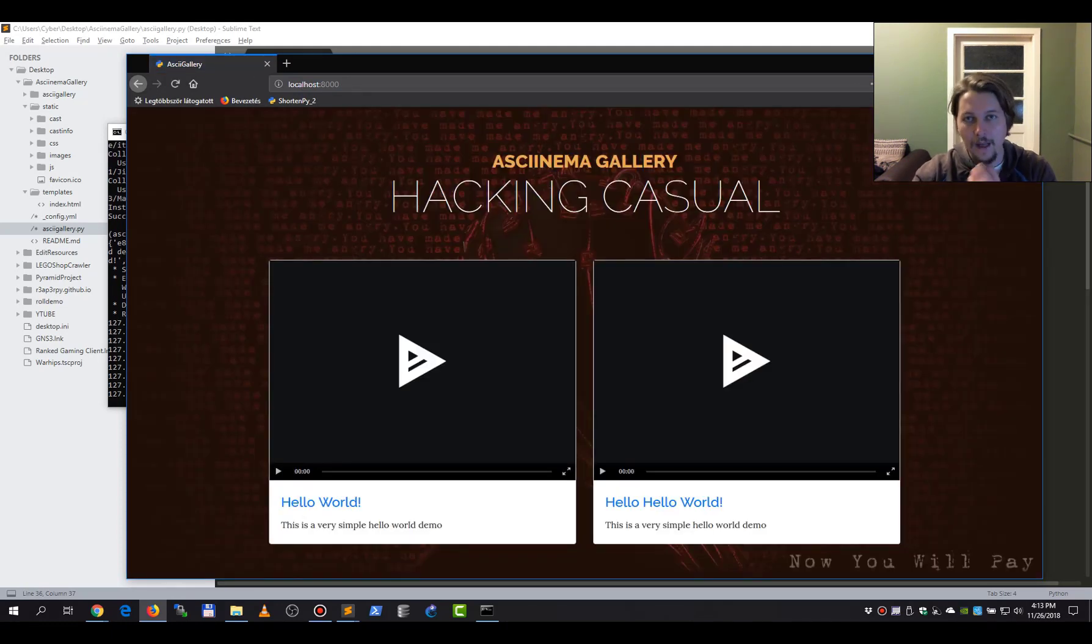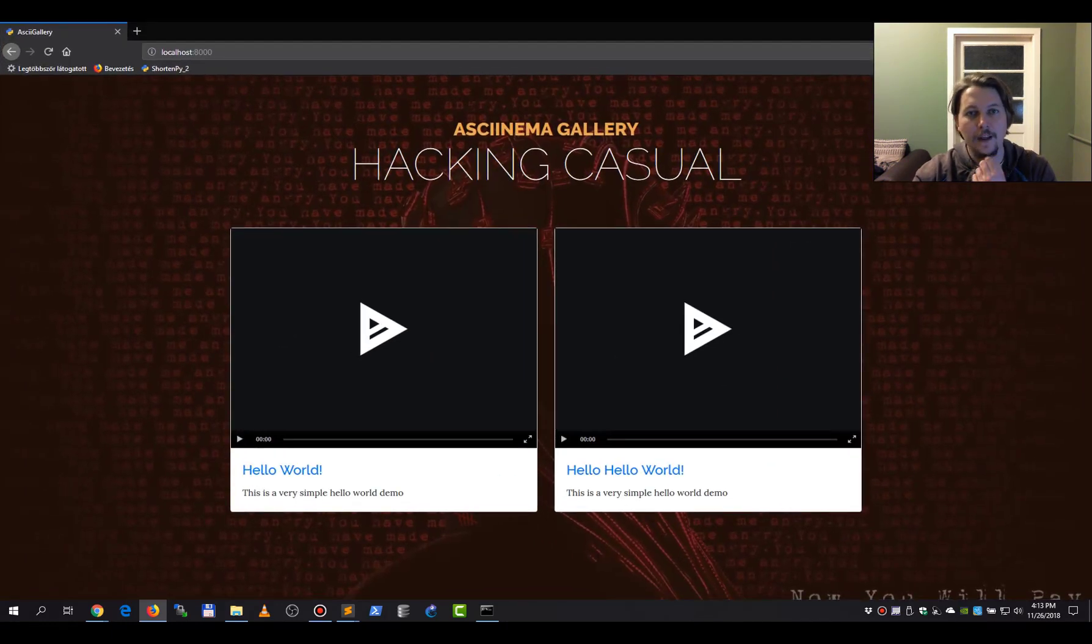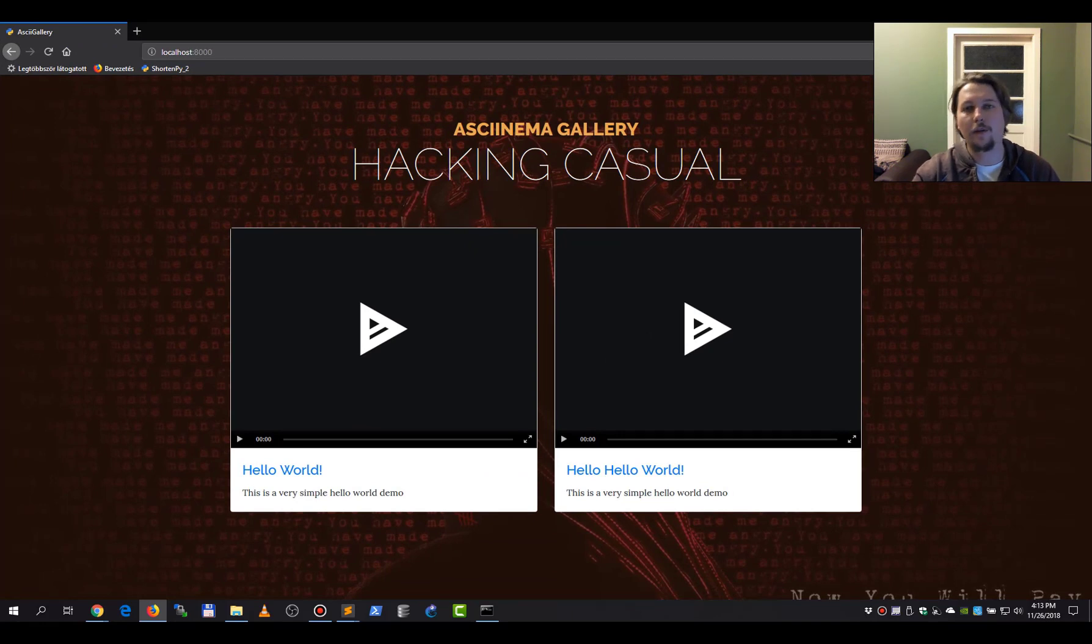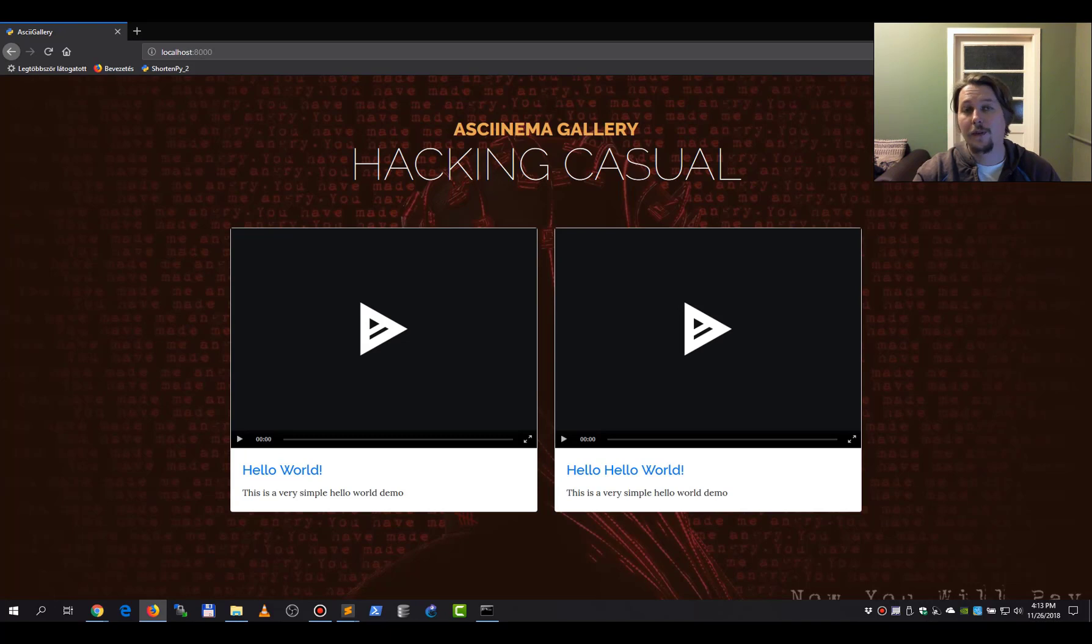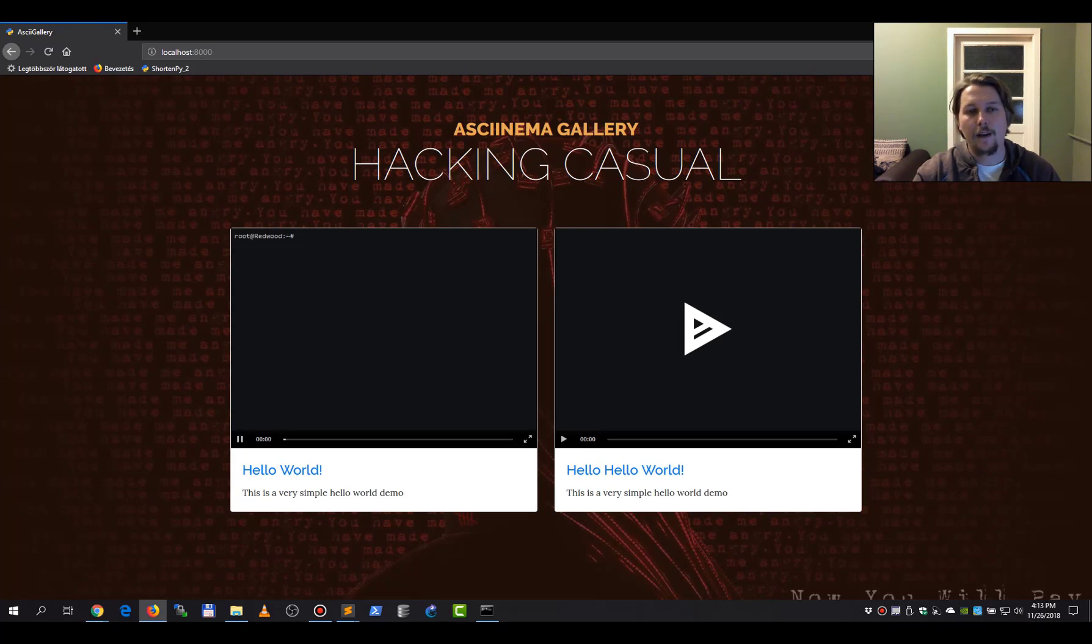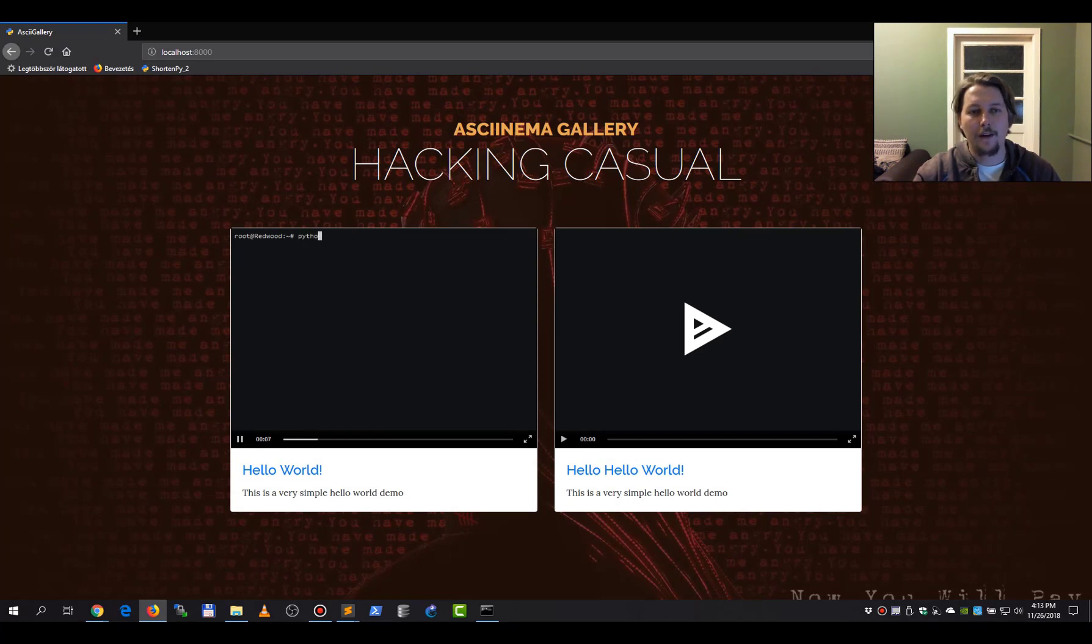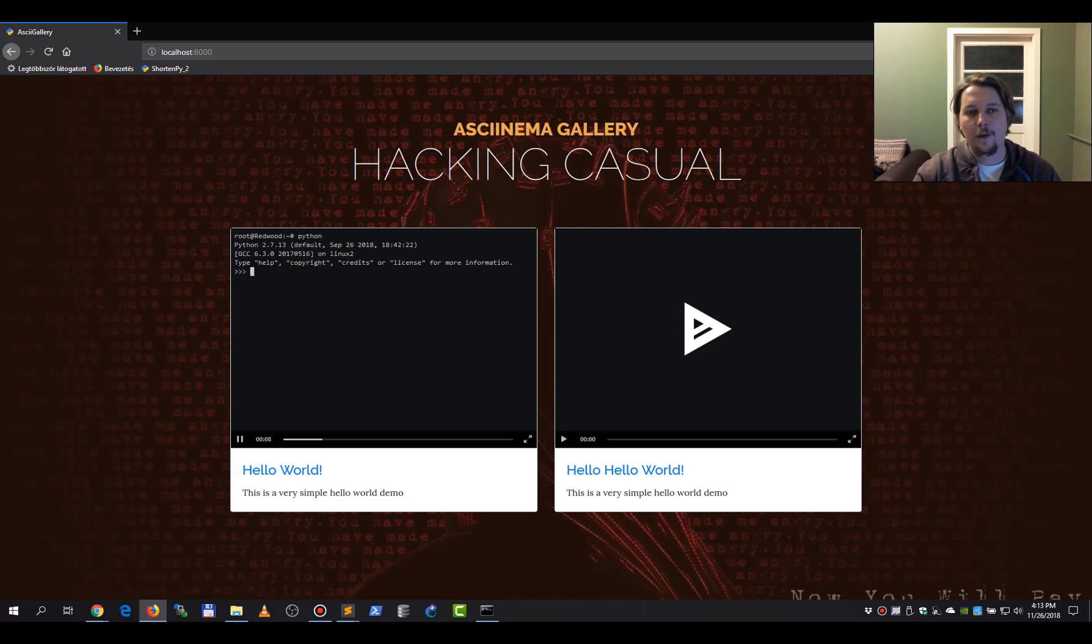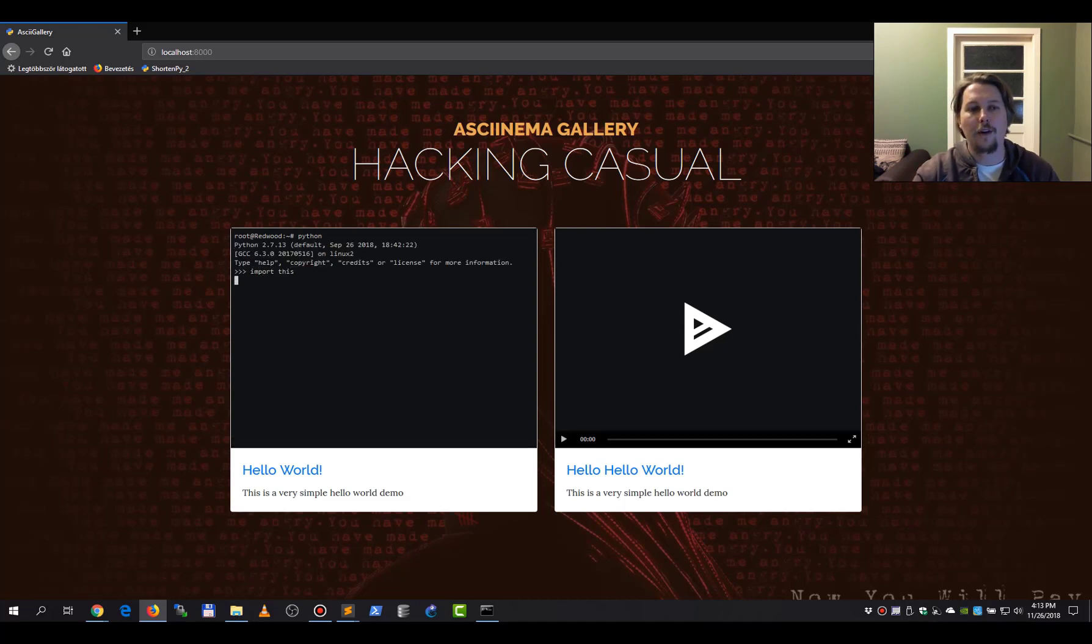Now as you can see, this is how the gallery looks like. So every upload you make, you are going to push them to the site. And after that, if we start one of the recordings, you can see what happened here.